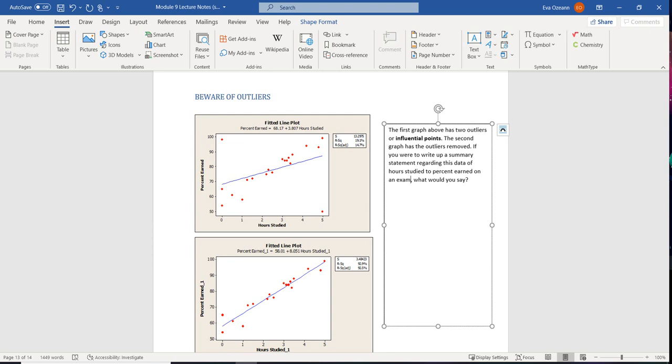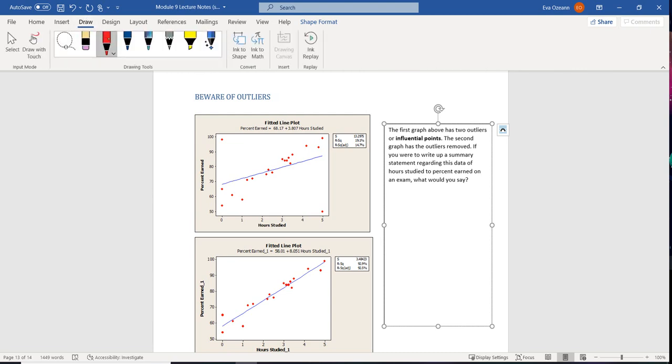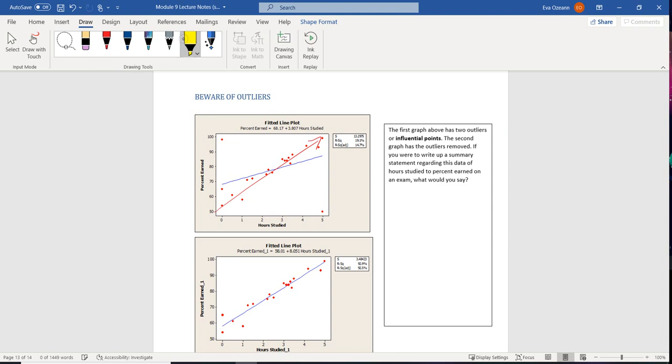Now, usually the less you study, the lower your grade, the more you study, the higher your grade. So if we look at this, we would expect a trend like so. However, we have somebody who only studied never and still got like a 98 in the class.